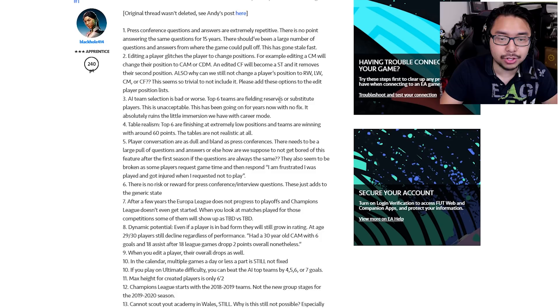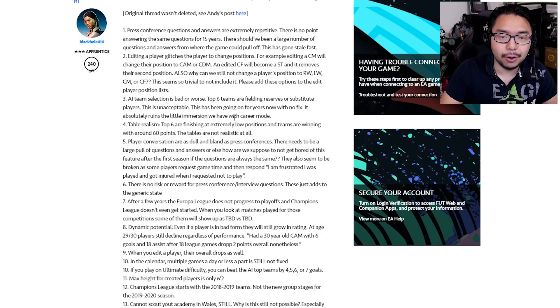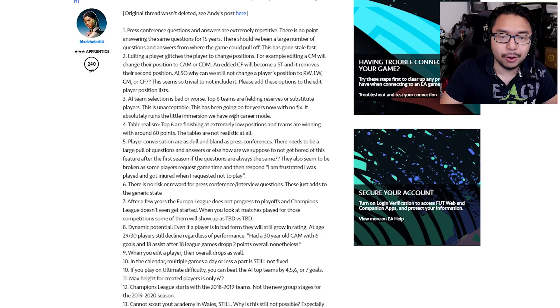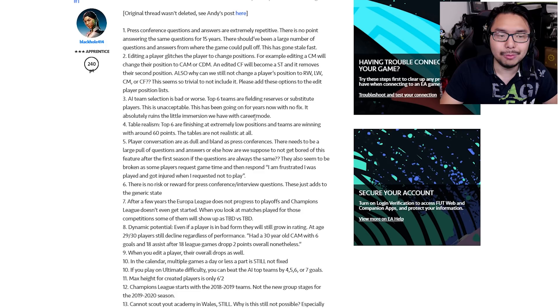Number three, AI team selection is bad or worse. Top six teams are fielding reserves or substitute players. This is unacceptable. This has been going on for years now with no fix. It absolutely ruins the little immersion we have with career mode. So basically, the top six teams in the leagues and what have you, they shouldn't be substituting in reserve players. They should be at the top of their game, and that's just not being accurately represented in FIFA. And this has been going on for a while.